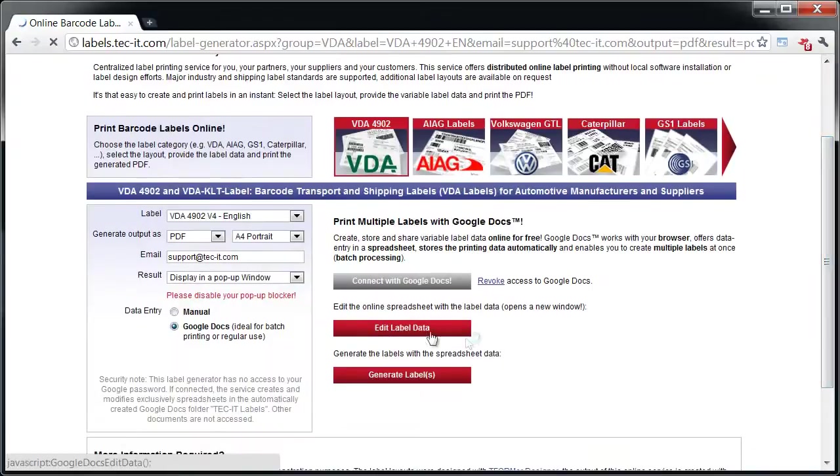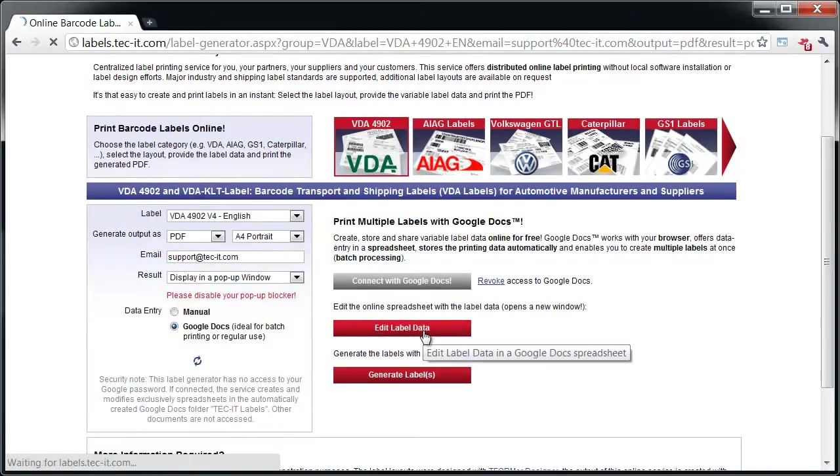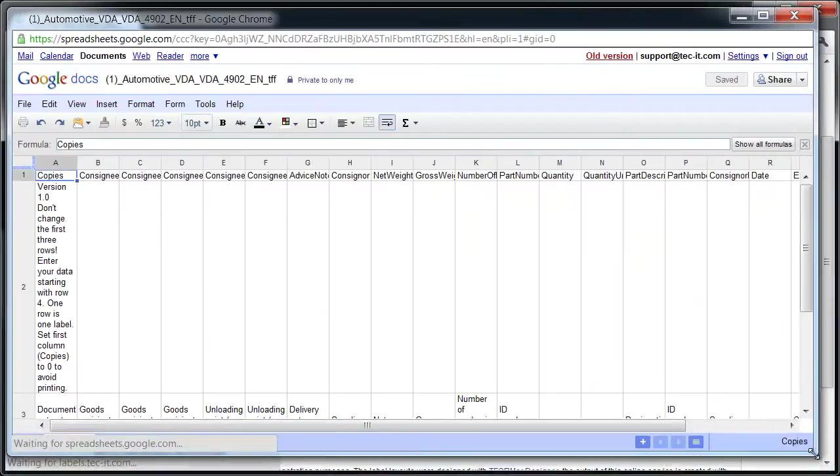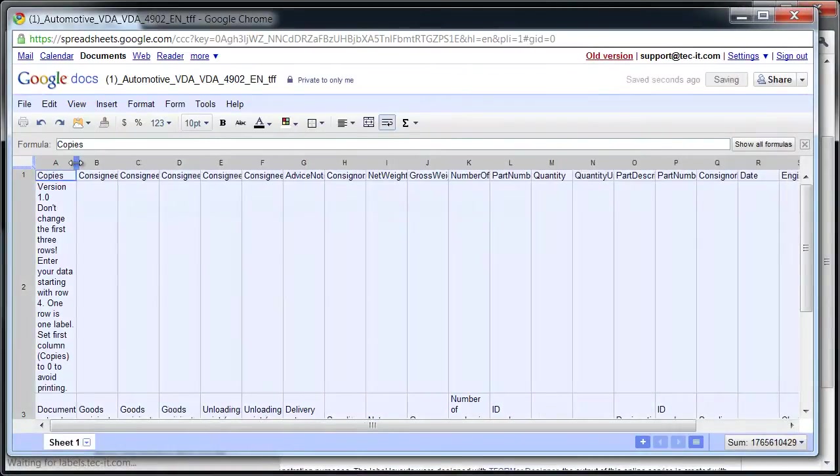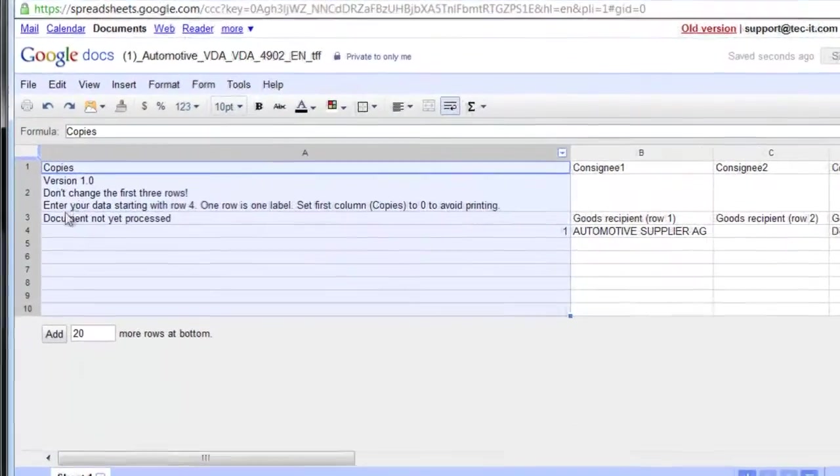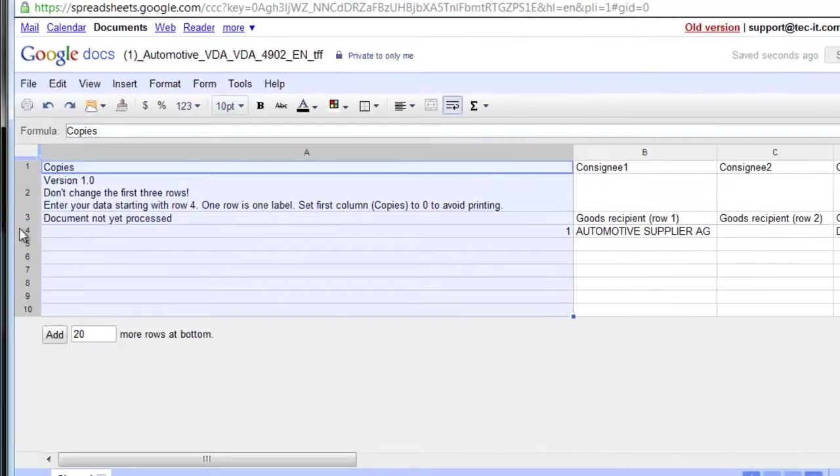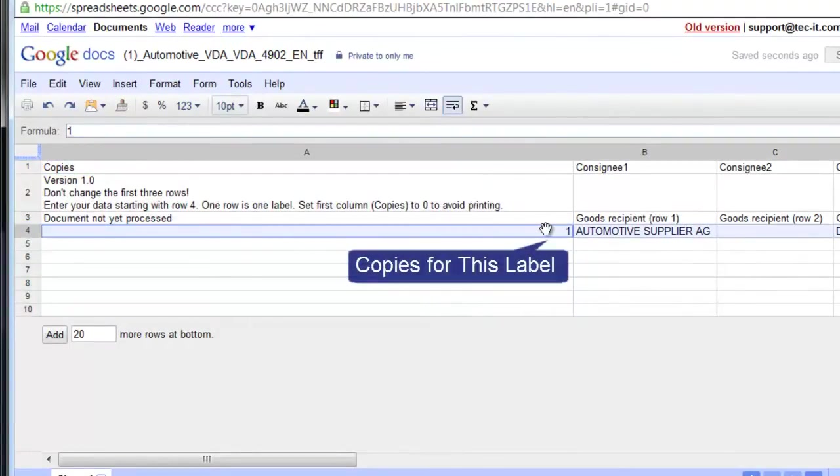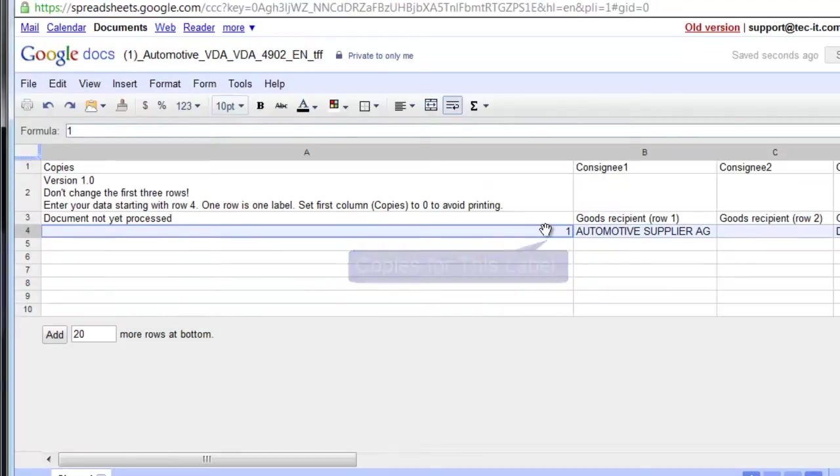The label data is entered into an online spreadsheet and is stored automatically. You do not need to re-enter it for future printing sessions. Once you change the number of copies, each row in the spreadsheet corresponds with one label.